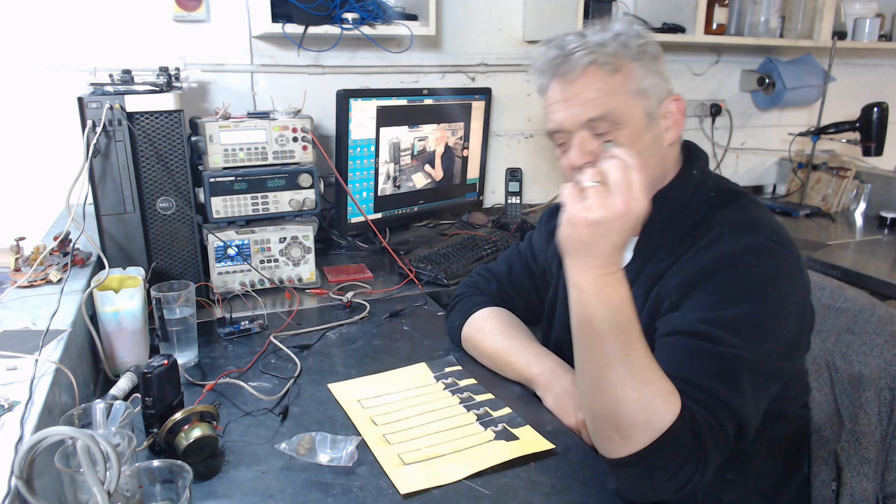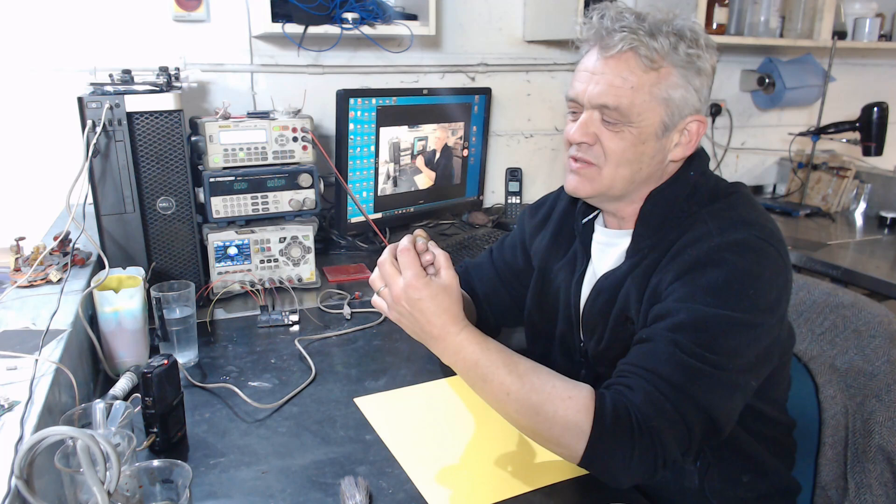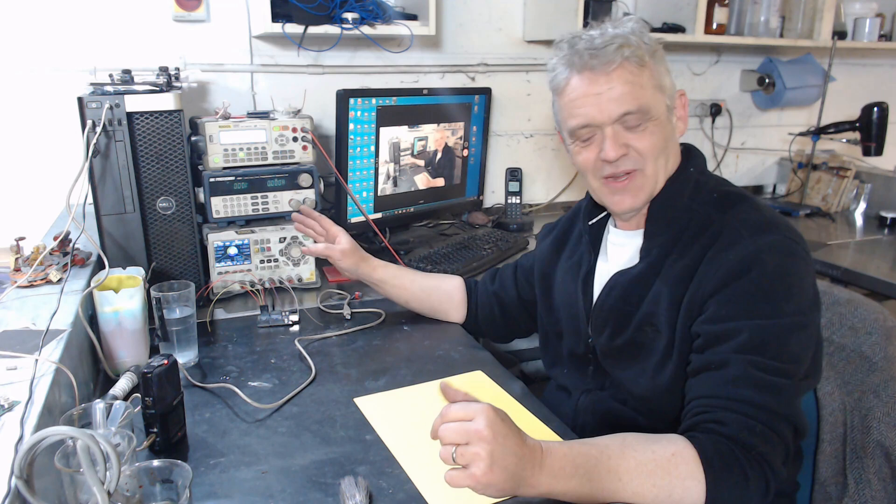So to make one of these it's really simple. All you actually need is some masking tape, a bit of paper, paintbrush, some conductive ink and anywhere between one and six of these piezoelectric transducers. You can buy them on the net, they're a couple of pence each.